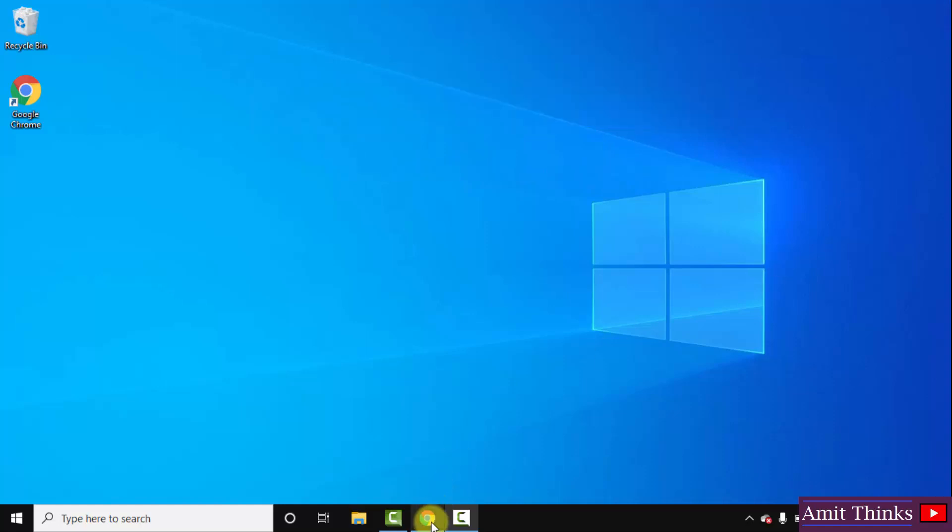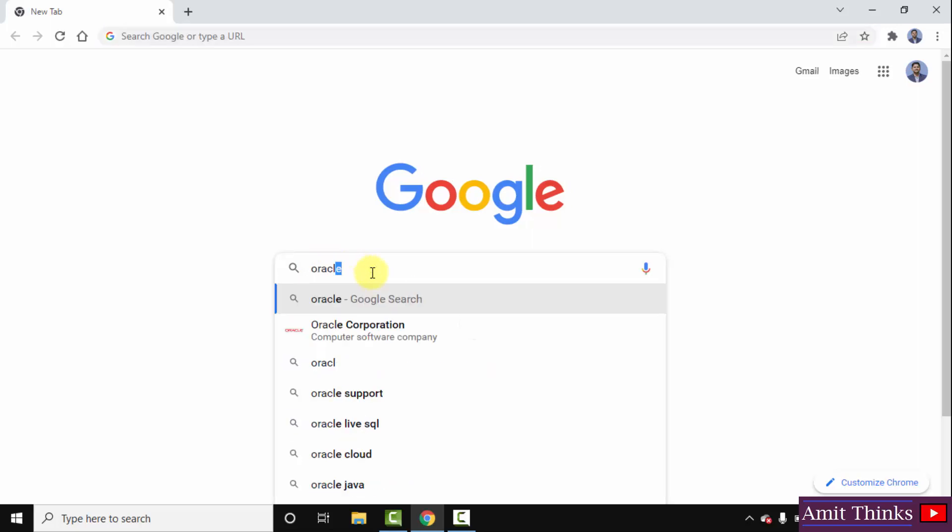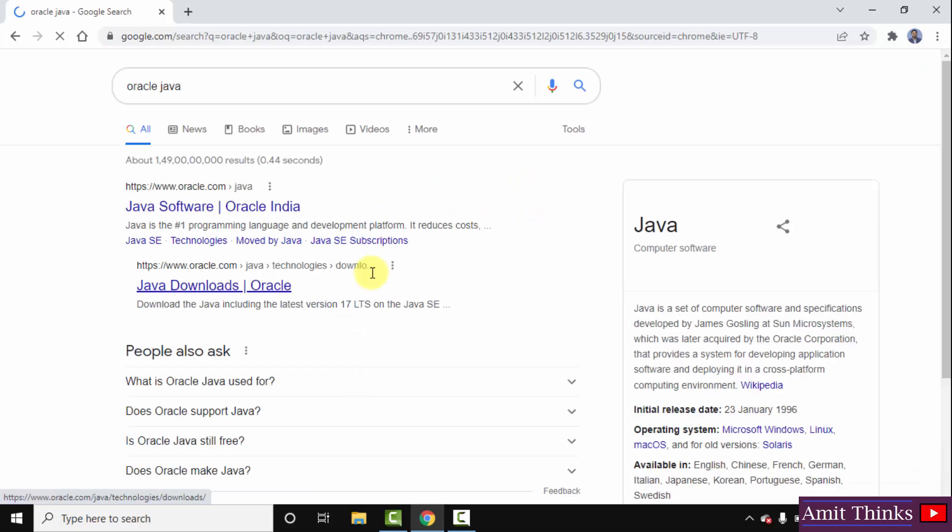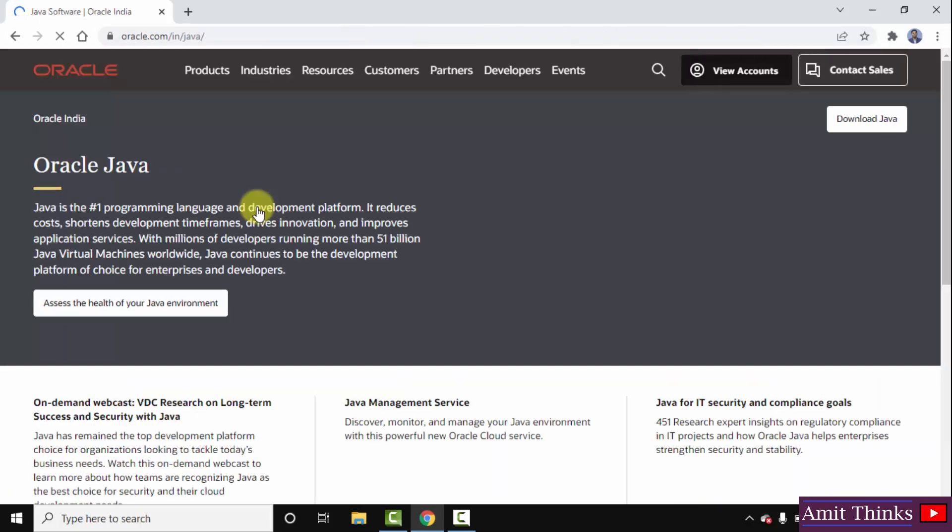At first, go to the browser. I am using Chrome. You can use any browser. On Google, type Oracle Java, press enter. On pressing enter, you can see the official website is visible, oracle.com. Click on it to open.